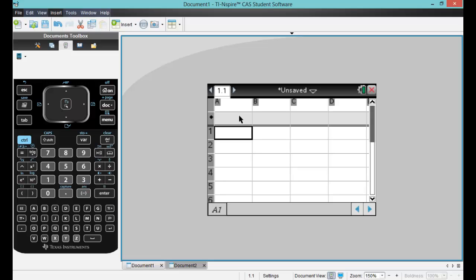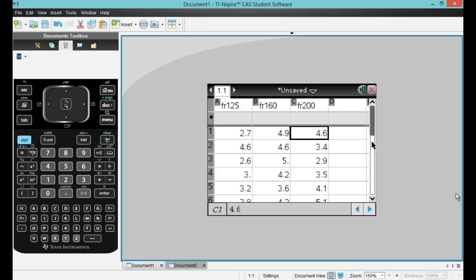Now that we have our spreadsheet up, we will enter our data. For my data, I used a problem that I encountered in class. At any rate, we have three different flow rates here.